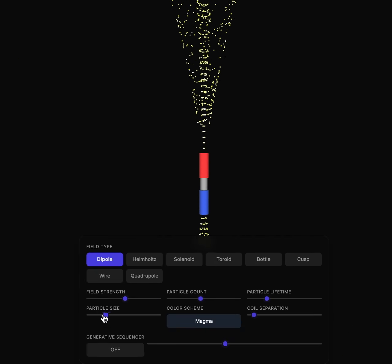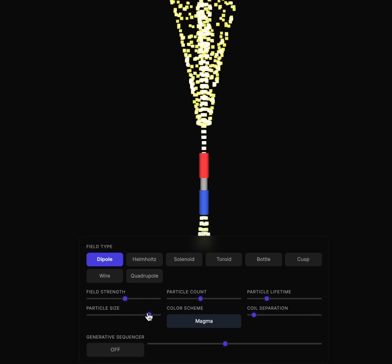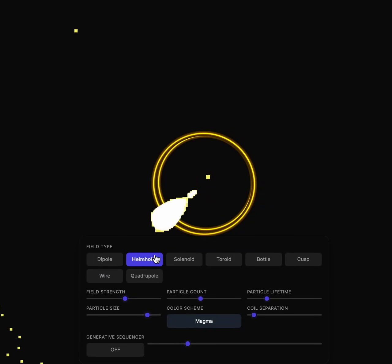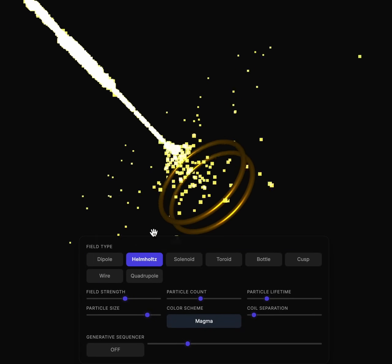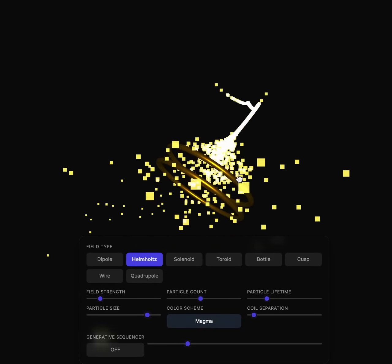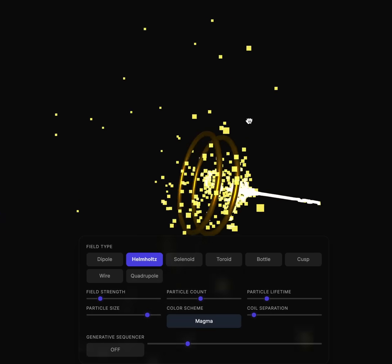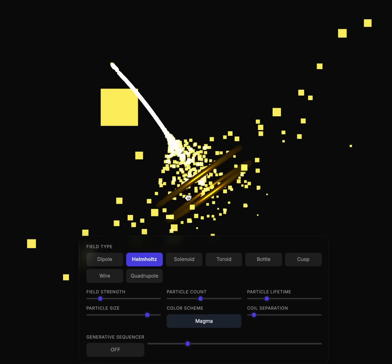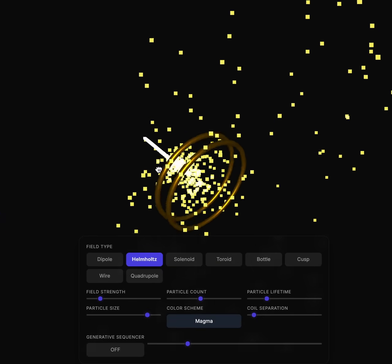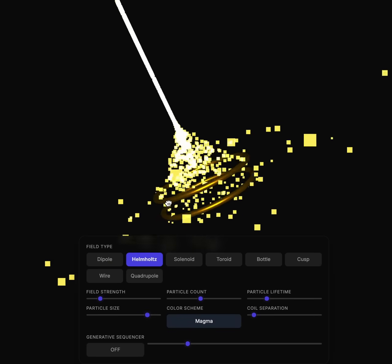I went kind of crazy with this and created different kinds of coils too. Here's a Helmholtz coil — the Helmholtz coil is a famous type of coil used in physics, named after a famous physicist known for a lot of his energy equations, Helmholtz.